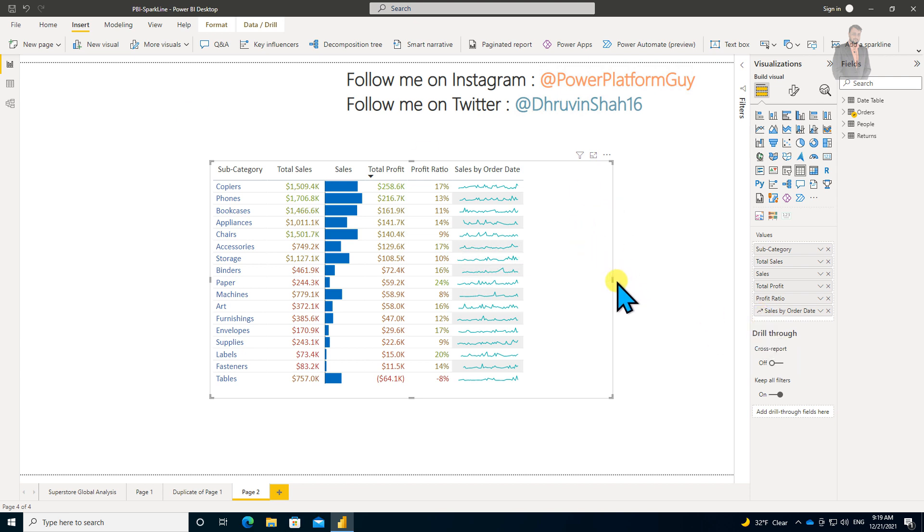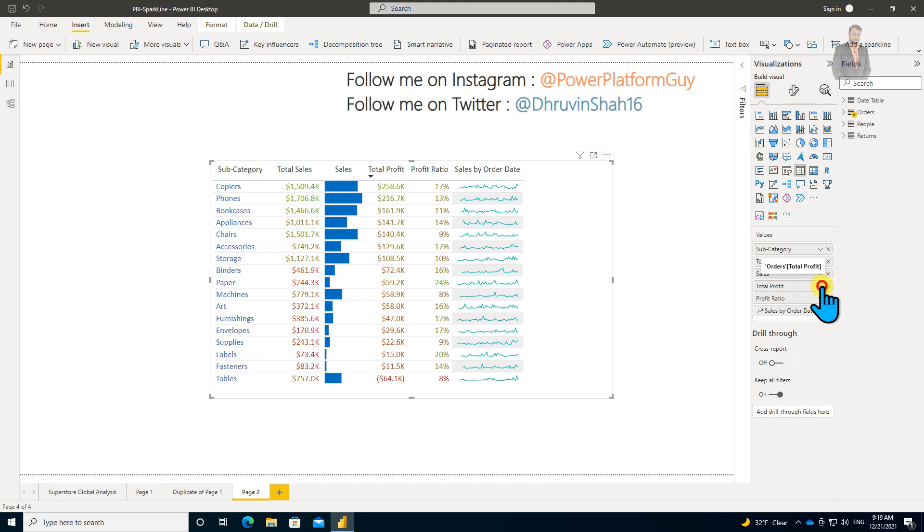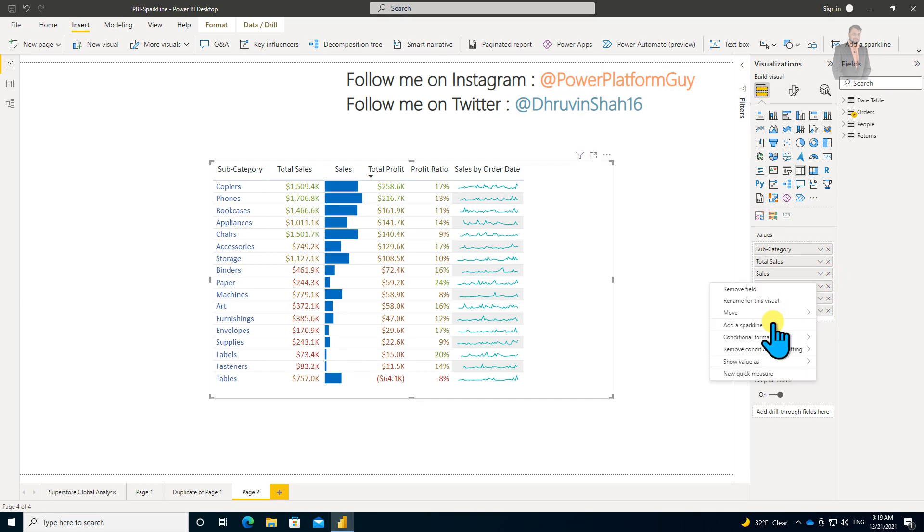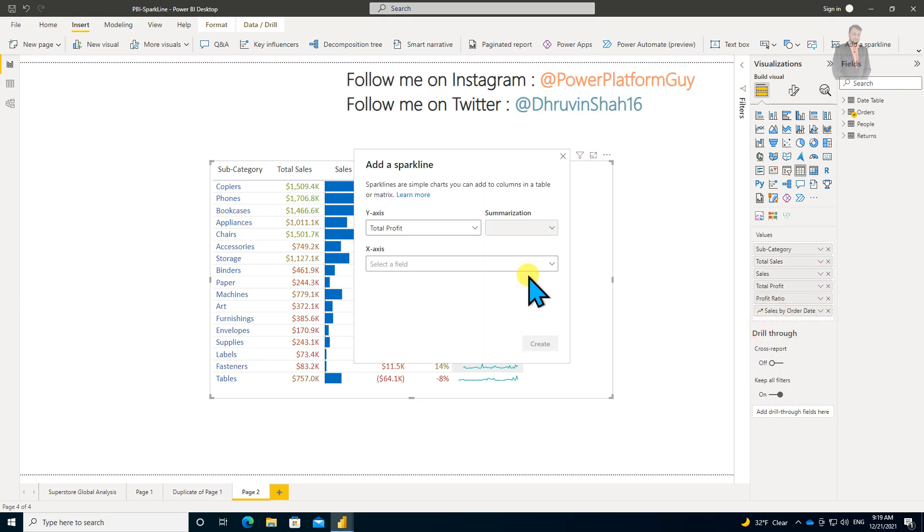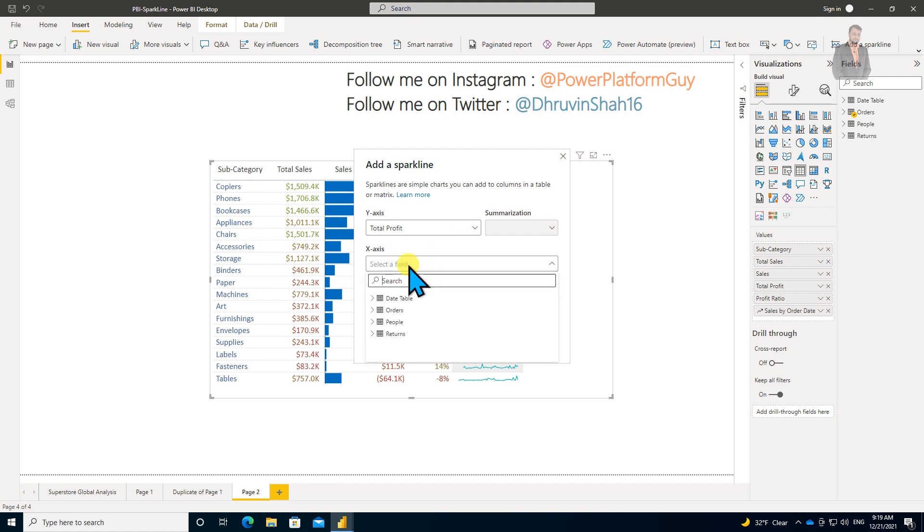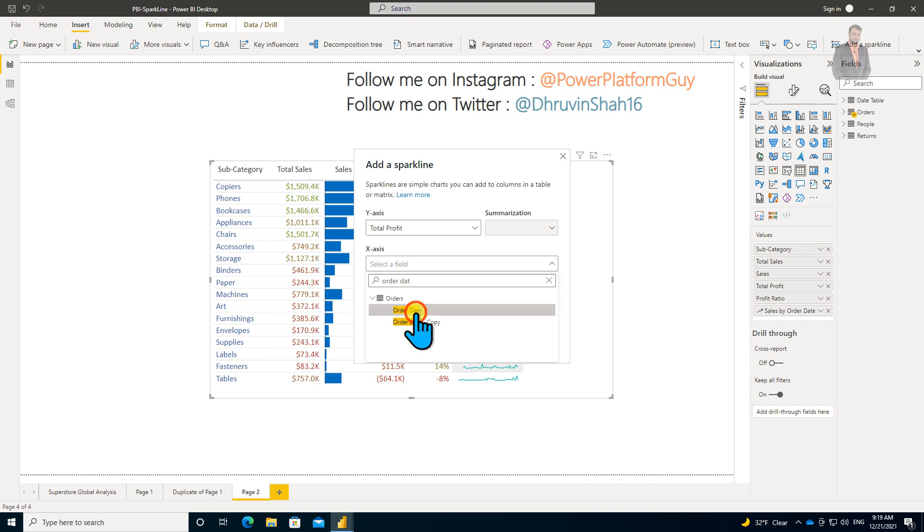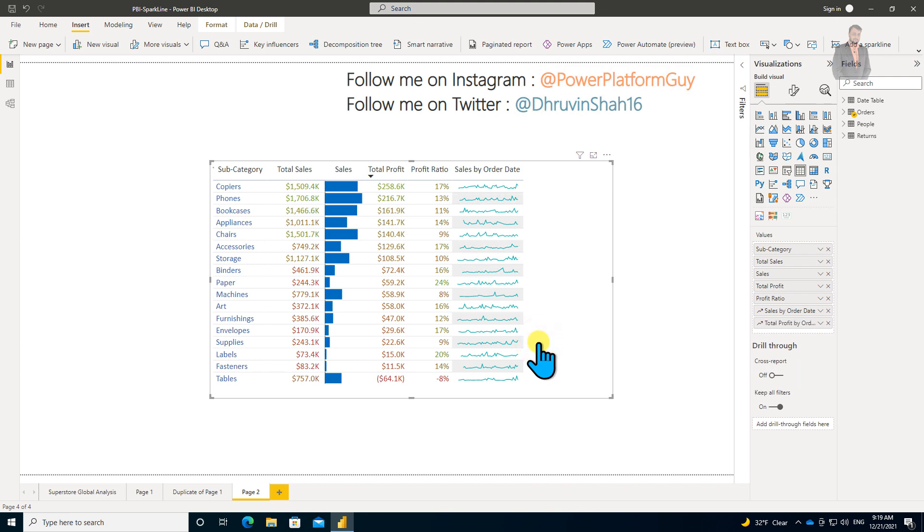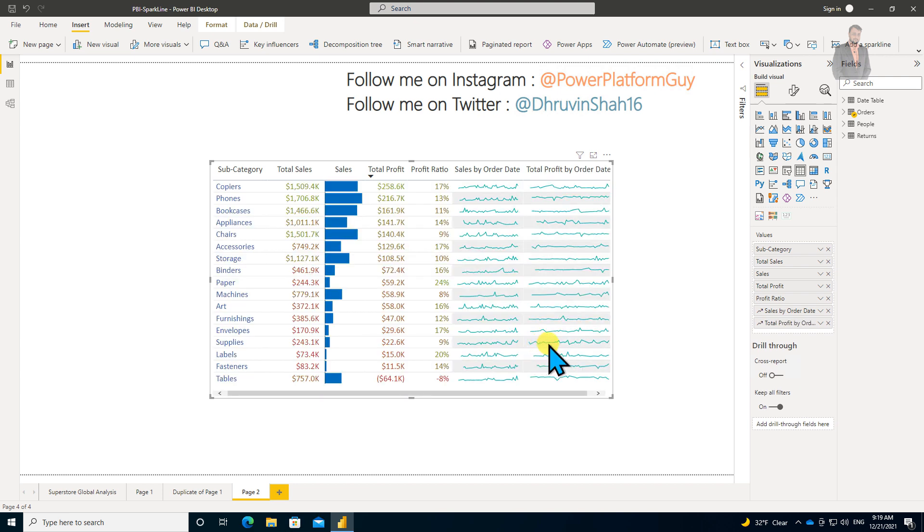Let me create one more sparkline for Total Profit. I'm selecting Total Profit and clicking on Add a Sparkline. That has opened the same popup. From here as well, I'll select Order Date, and click on Create. You can see this is the overall trend for the profit column.